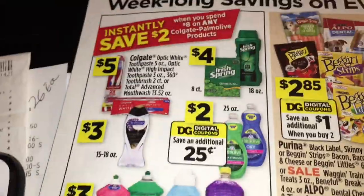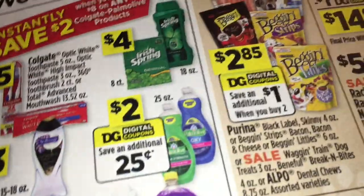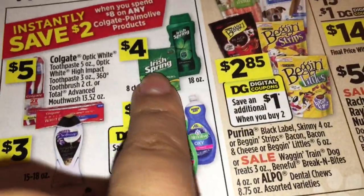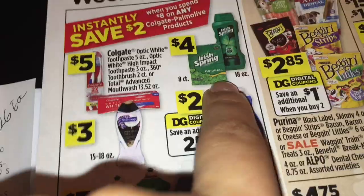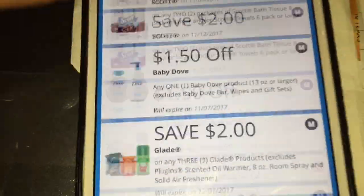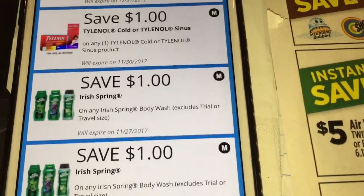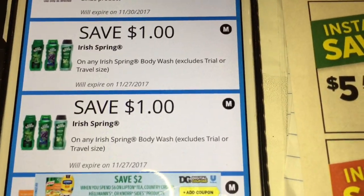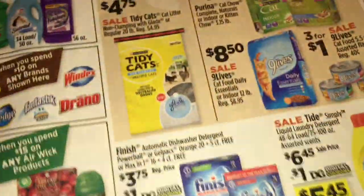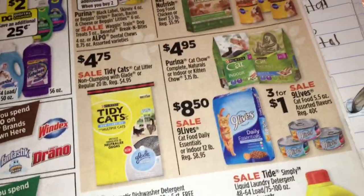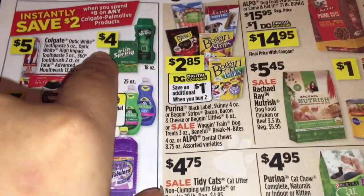En el último escenario, hay otro ahorro instantáneo — cuando gasta ocho dólares en estos productos se ahorra dos dólares instantáneamente. Va a agarrar dos de estos jabones de cuerpo de Irish Spring — están a cuatro dólares. Si tiene estos cupones digitales — hay dos — y si los agregó a su cuenta puede hacer este escenario. Es un dólar en uno, va a usar estos dos. Ya comprando con esos dos gasta los ocho dólares y se ahorra los dos dólares instantáneamente.